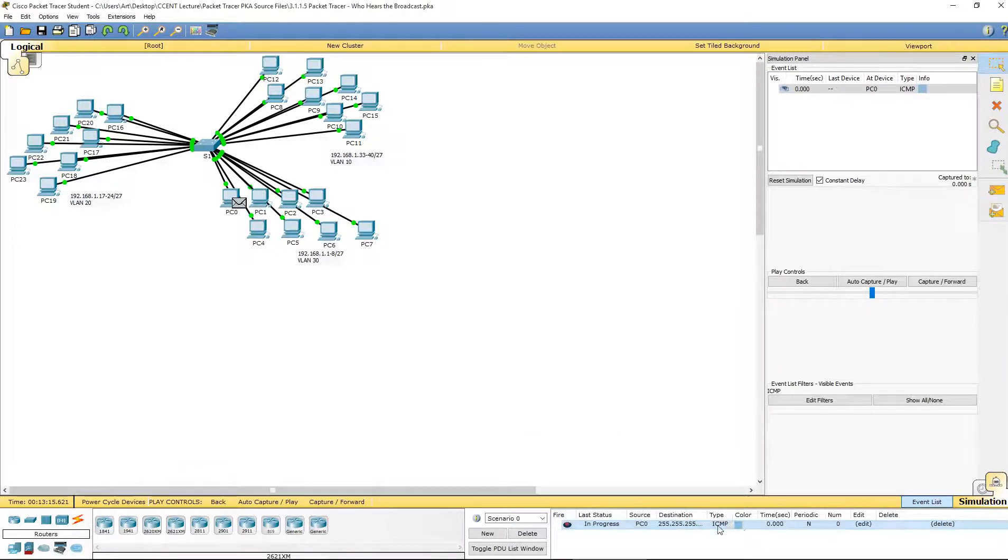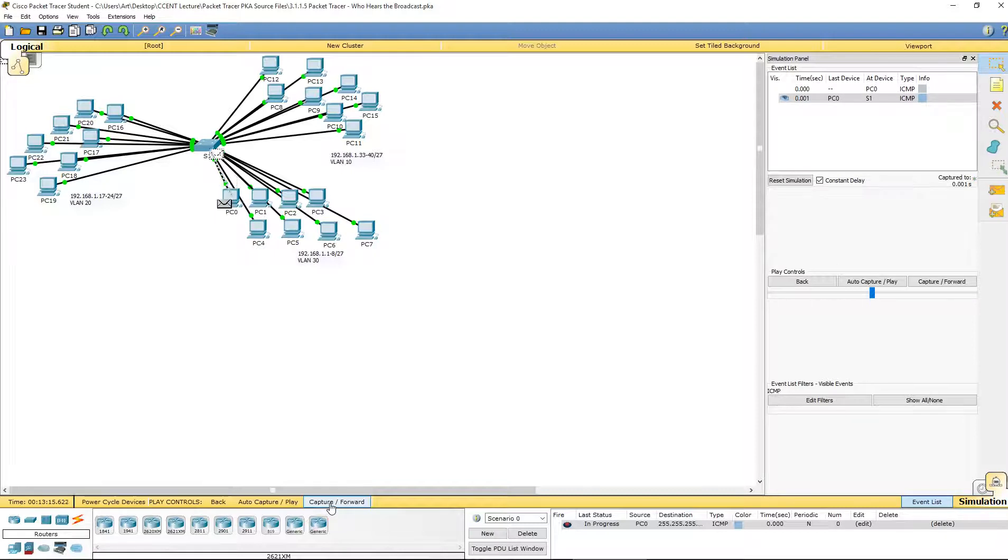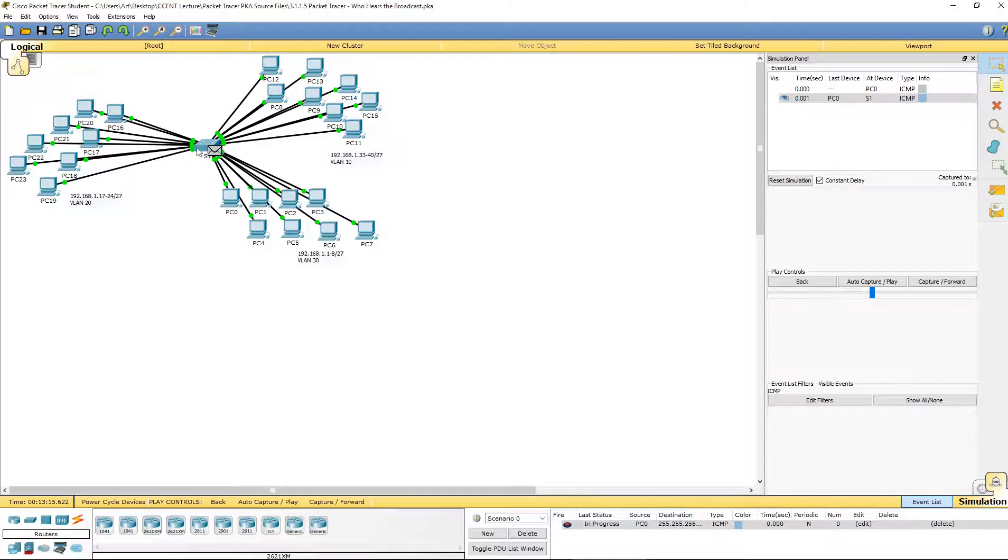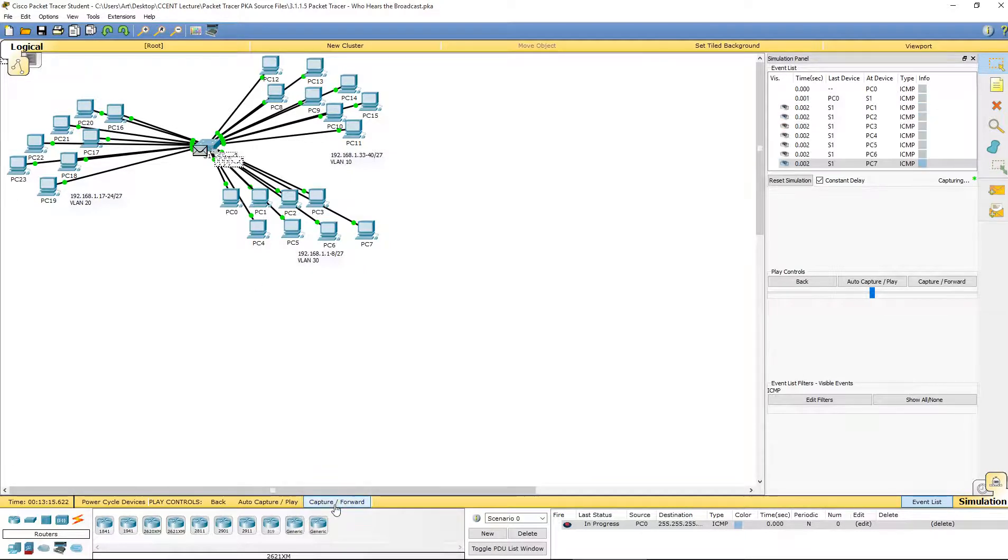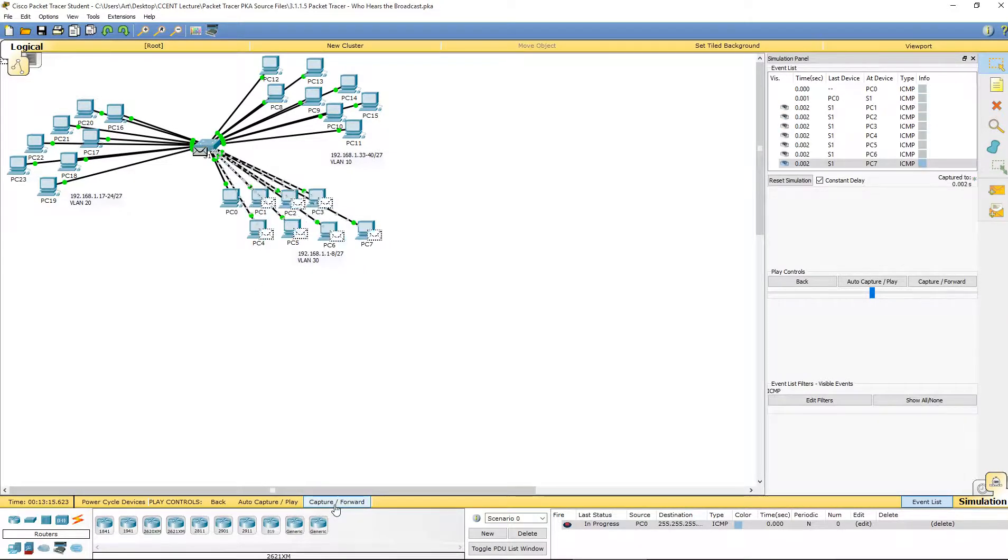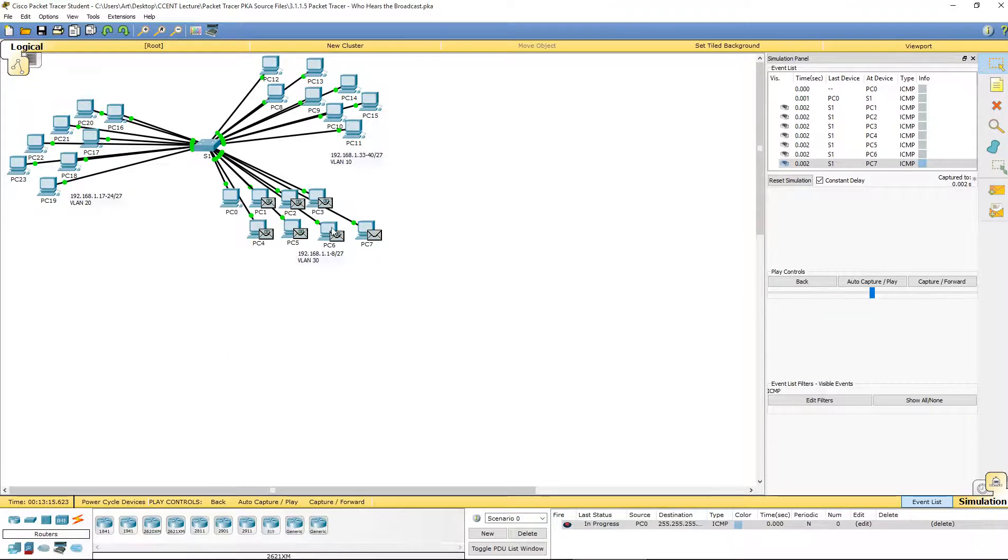We will see that it's here. We're going to click on capture and forward. We get the packet being sent, or the frame being sent from PC0 to the switch, and it's going to be sent to all of the PCs on this VLAN.